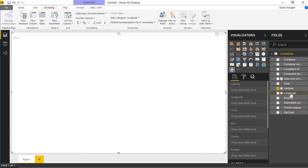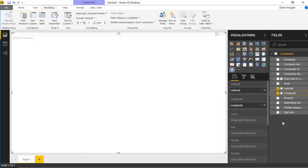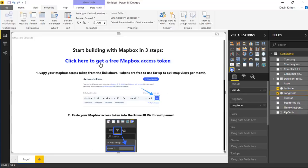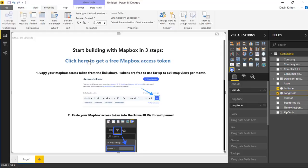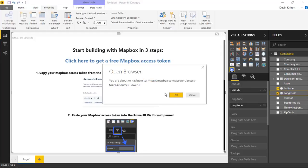Now I can bring these into my map just by dragging and dropping them in. You'll notice when you do that, you get prompted to go get an access token from Mapbox. This is what you'll use when trying out their visual. You can see it allows you to visualize up to 50K map views per month for free. Anything beyond that, you would pay for. If you want to get the free token, just select the link — it'll open a web browser and prompt you to create an account.